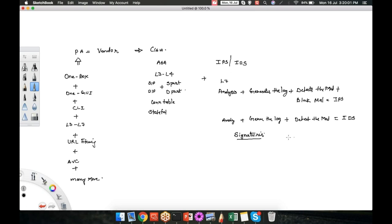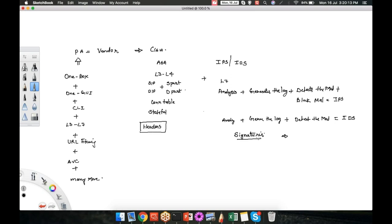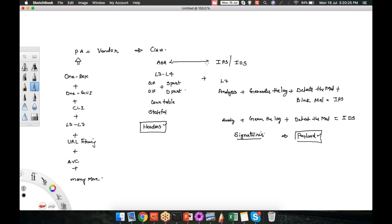Both of these devices work on the basis of their signatures. Basically a firewall inspects only the headers, it never checks the payload. Your IPS/IDS checks your payload also. To achieve both these things, headers as well as payload protection, we have to buy two different boxes: one is ASA and another is IPS or IDS.